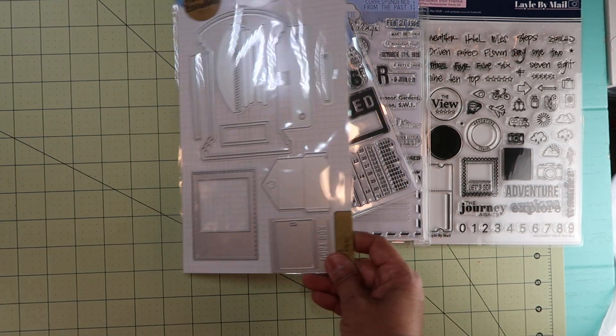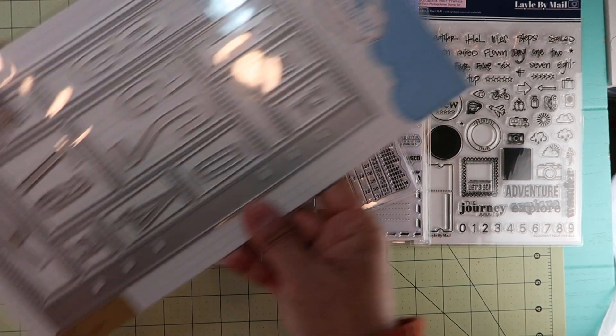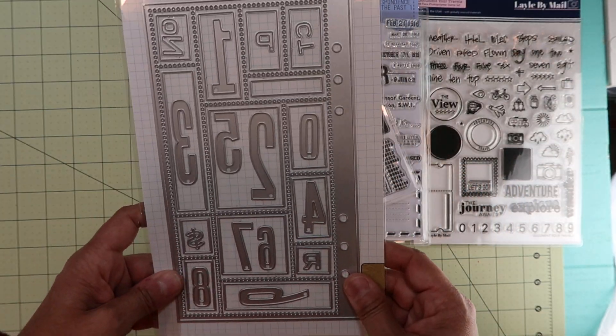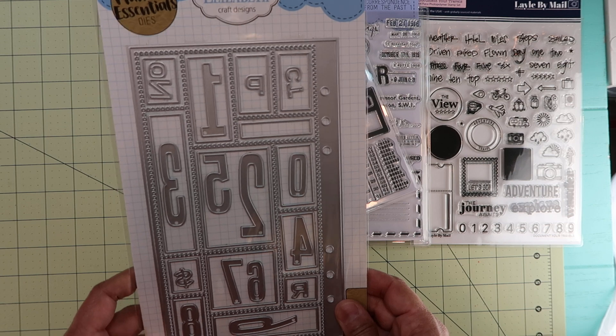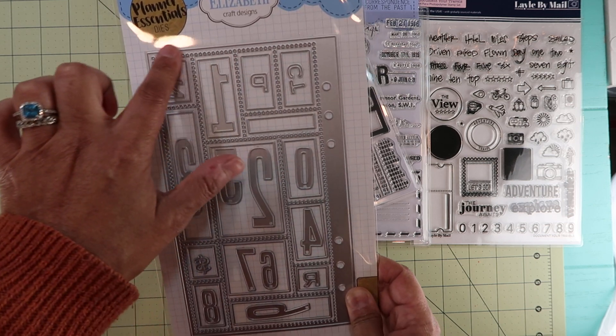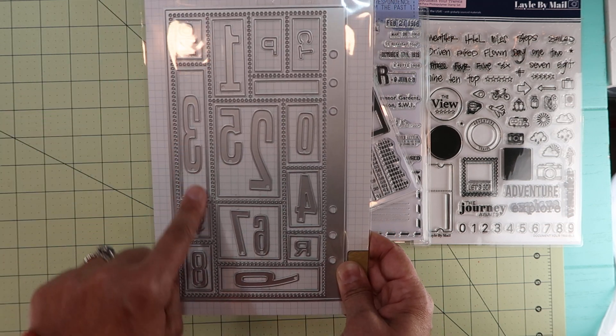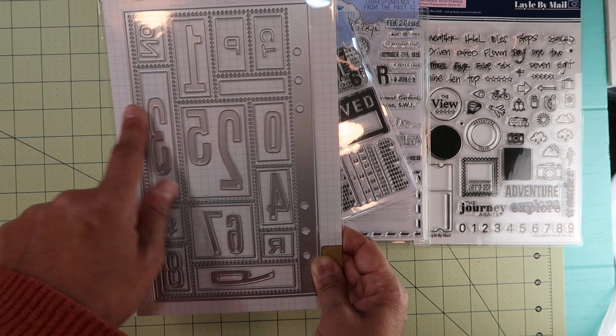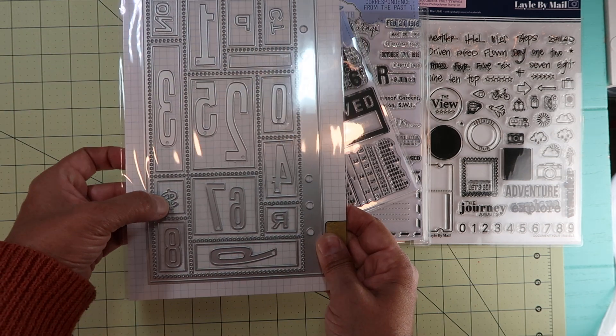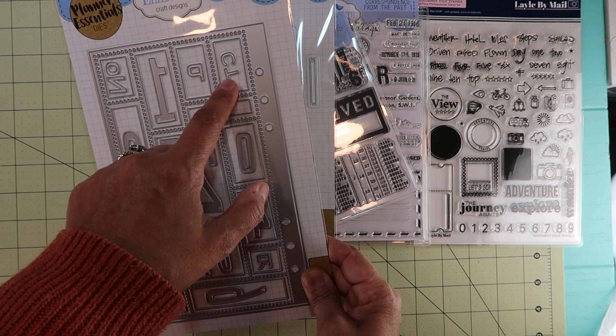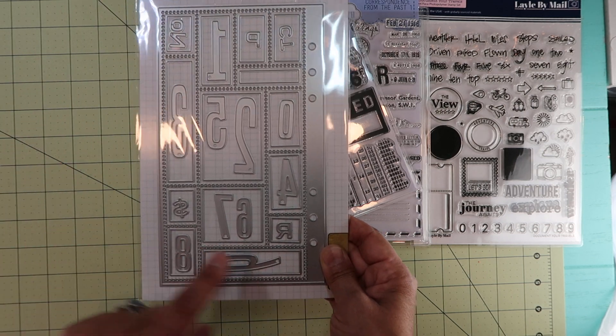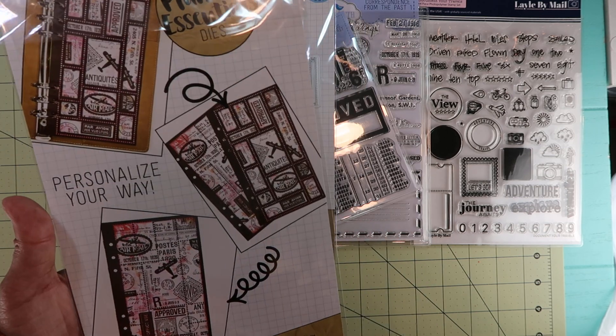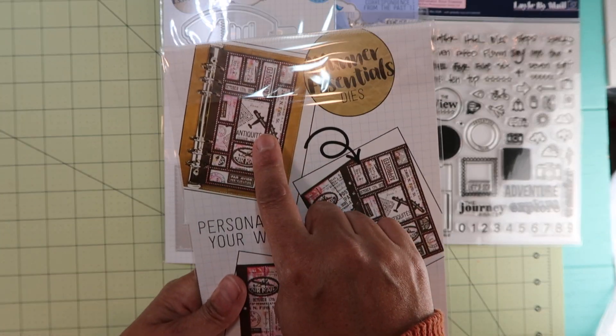The next one is 2075 Postage Stamps, and so it's a journal page, but it cuts out or perforates the edges. Then it has some numbers and it says number, the money sign, CTP, and then R.